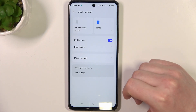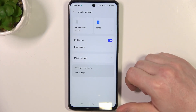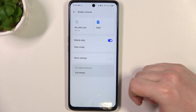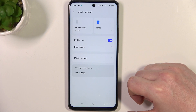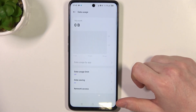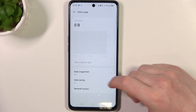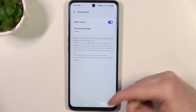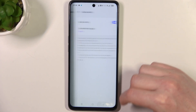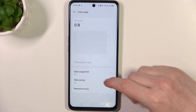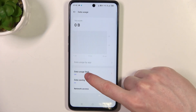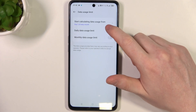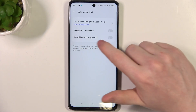Make sure that mobile data is enabled and that the SIM card is inside your phone. Now go to Data Usage. Here you can enable data saving, and to set the usage limit you can click right here. There is a daily data usage limit that you can enable.